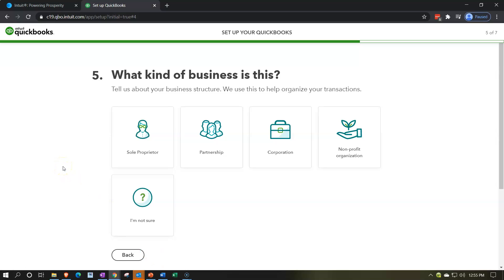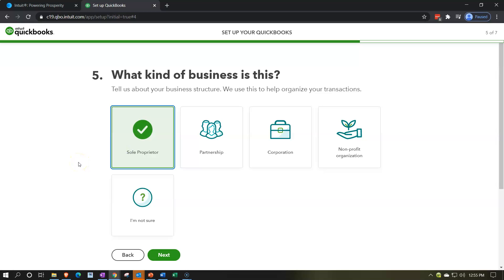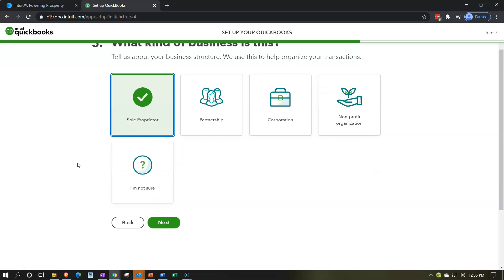Step five: what kind of business is this? Options are sole proprietorship, partnership, corporation, or non-profit. I'm going to set up a sole proprietorship. This aligns with your legal entity type — if you file a Schedule C on your tax return, you're probably a sole proprietor. If you file a 1065 partnership return, you're a partnership. A corporation is less common for small businesses; you might be an S-corp or LLC, though an LLC can be closer to a partnership structure.